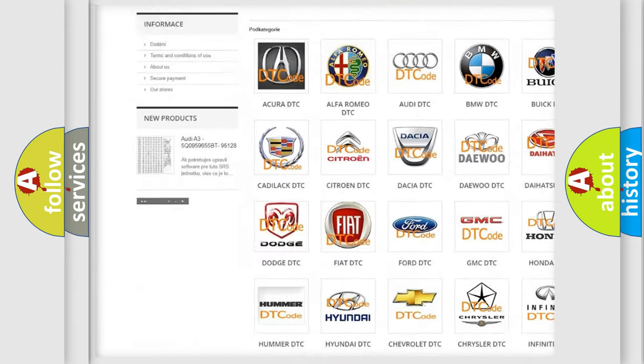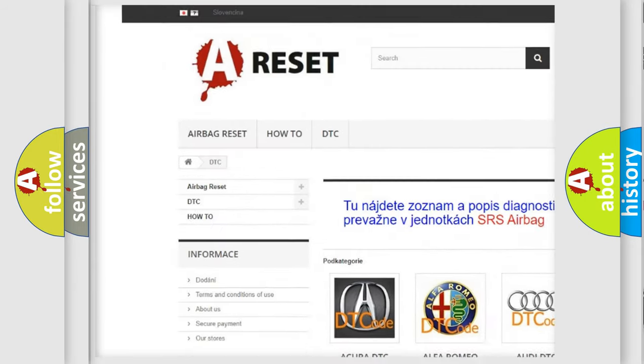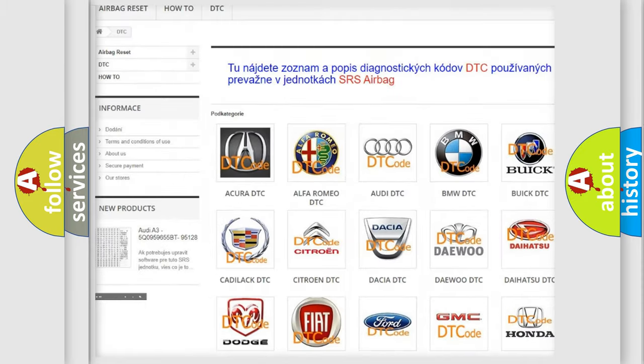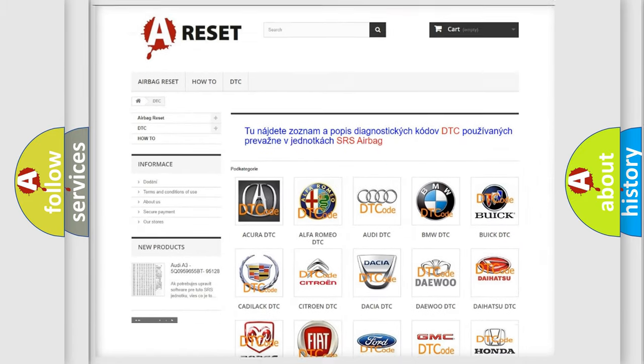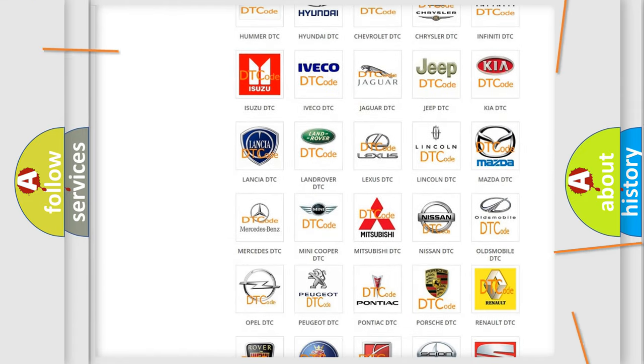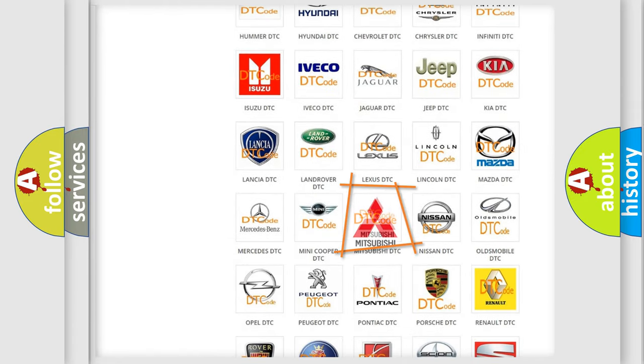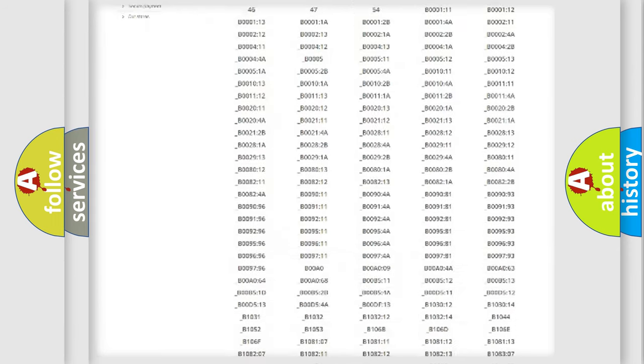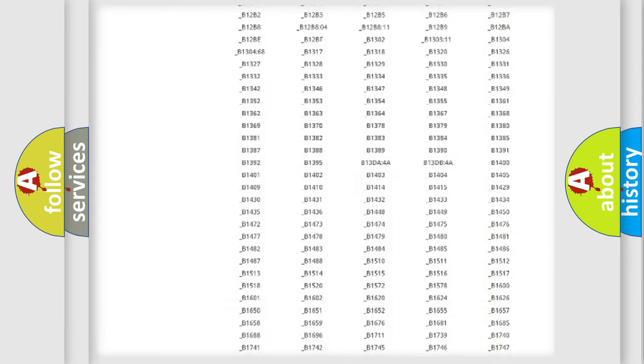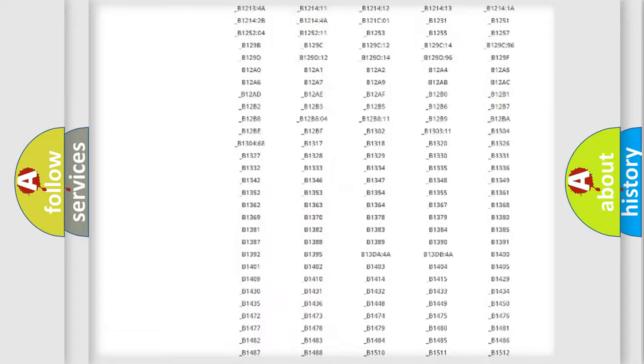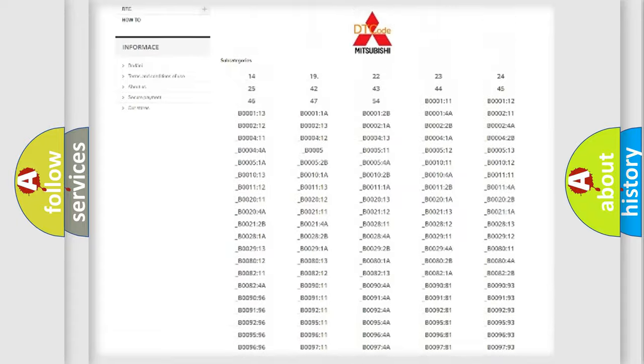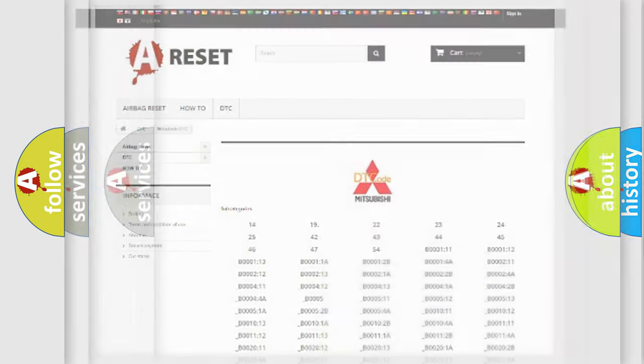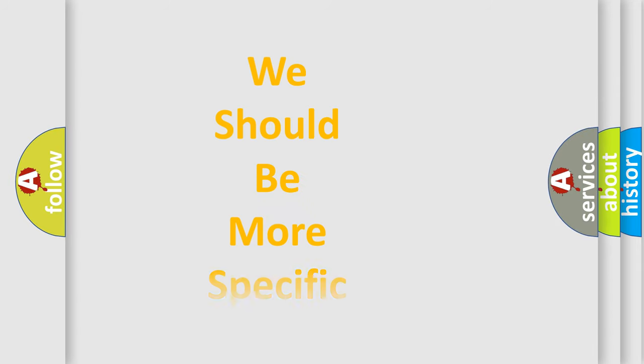Our website airbagreset.sk produces useful videos for you. You do not have to go through the OBD2 protocol anymore to know how to troubleshoot any car breakdown. You will find all the diagnostic codes that can be diagnosed in Mitsubishi vehicles, also many other useful things.